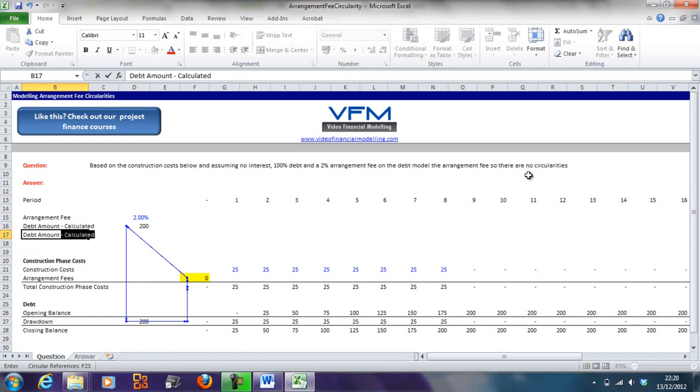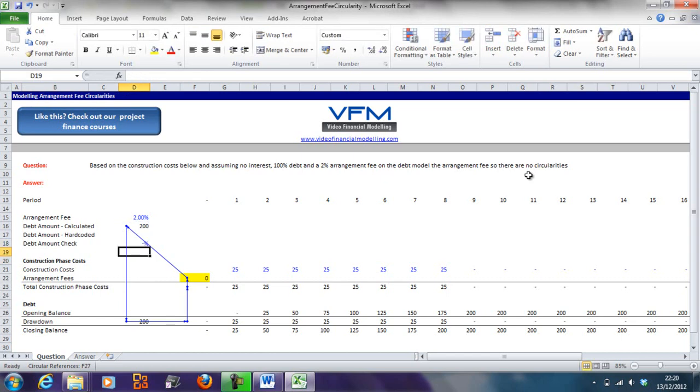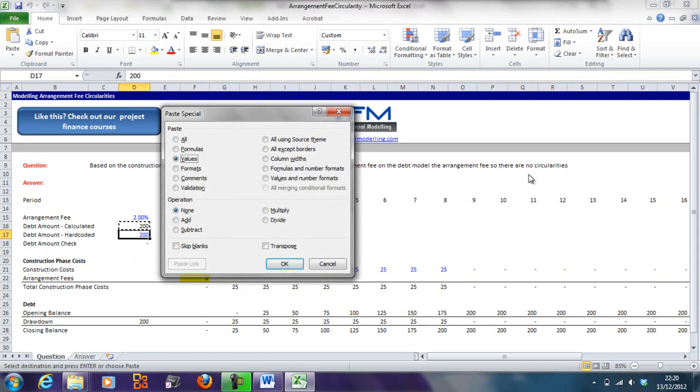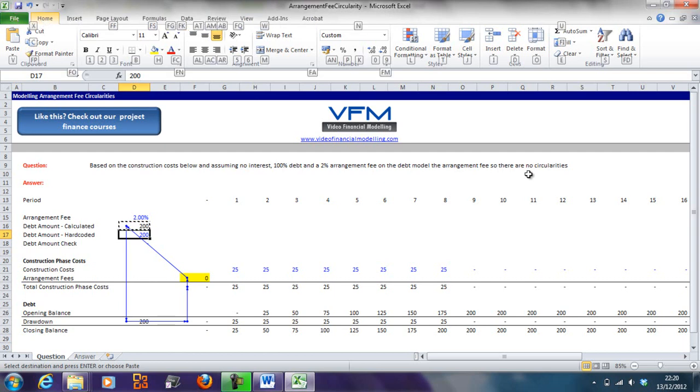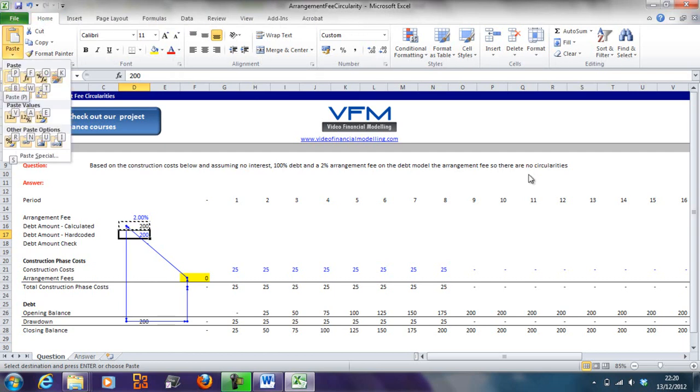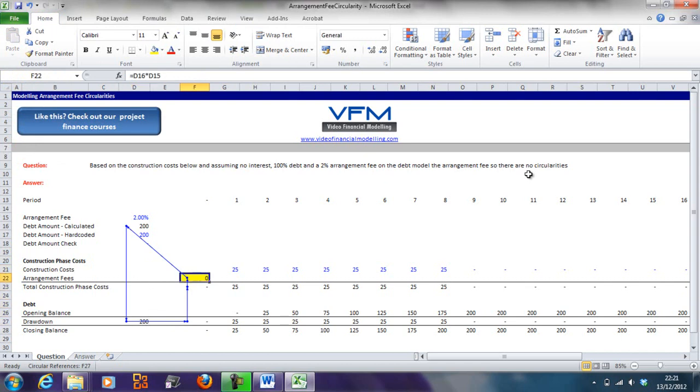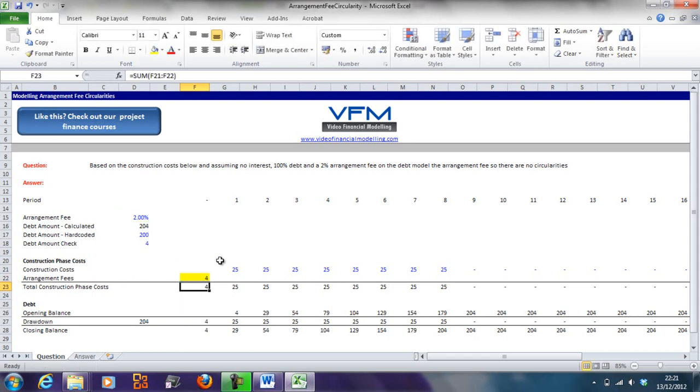What we typically do is go debt amount hard coded. We're going to break that circularity and put in a debt amount check - equals that minus that is the debt amount check. Now we're going to copy and paste this amount in with control C and alt E S V for values. Now we're going to change this to the hard coded amount to break this circularity.